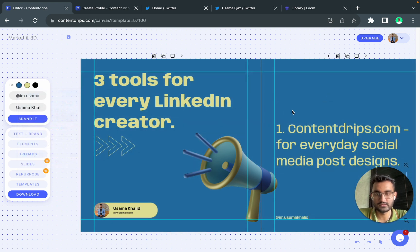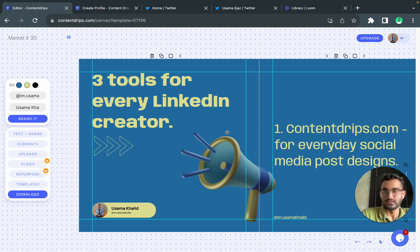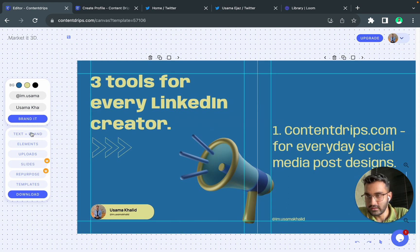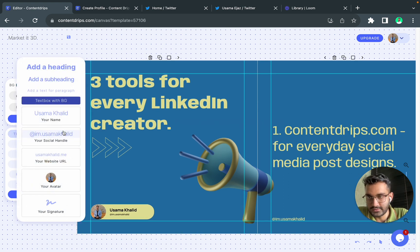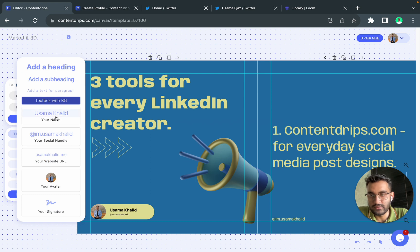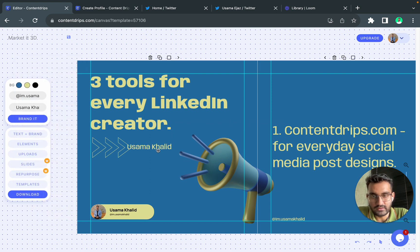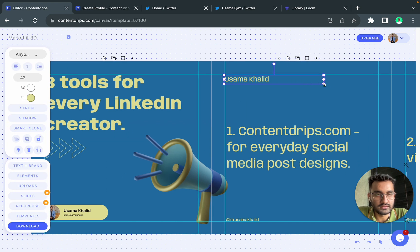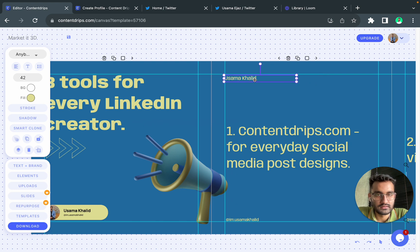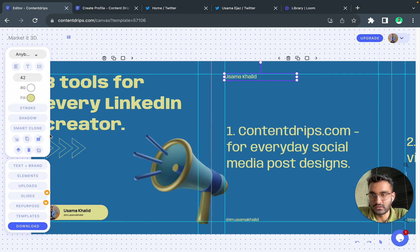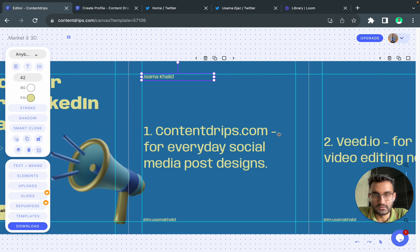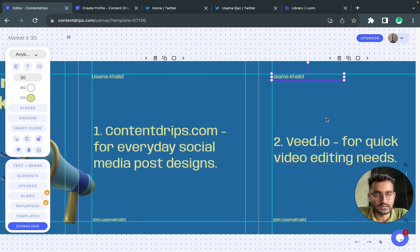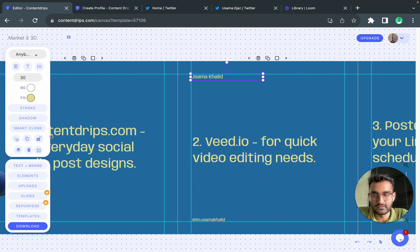Yeah this looks good. So one thing with ContentLibs is you can, as I mentioned you have profile, you can easily add your name and branding on just a click. So I will set this here. Then we have an option for smart clone so it wants to the next slide all by itself.